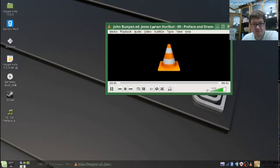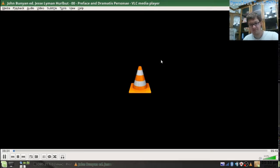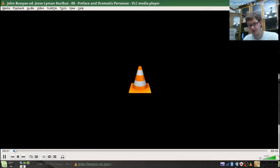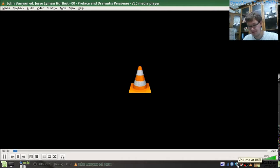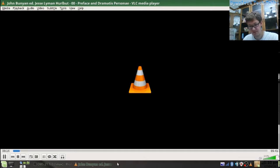The Pilgrim's Progress by John Bunyan. This is a LibriVox recording. All LibriVox recordings are in the public domain. For more information or to volunteer, please visit LibriVox.org.